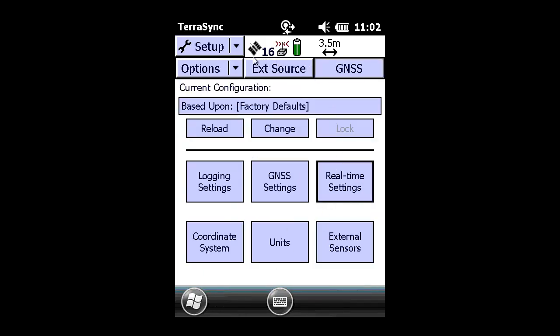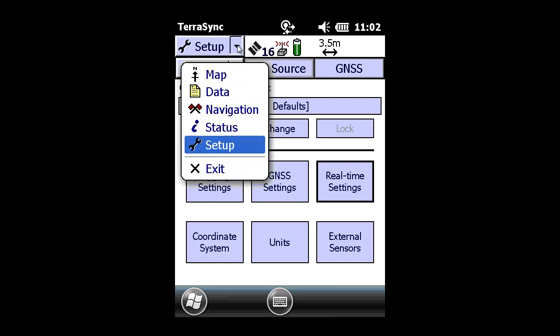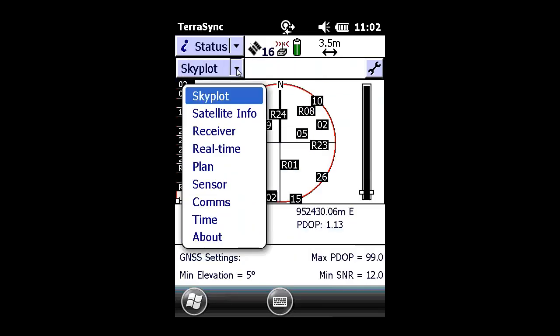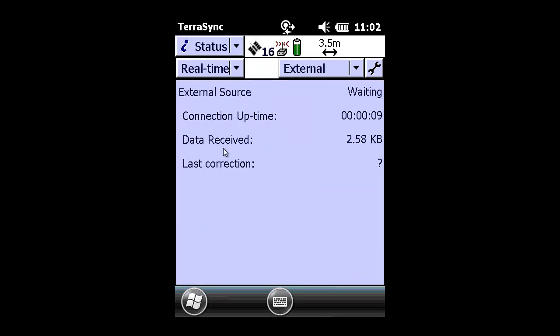You now notice that the external source button is not automatically depressed. By pushing in the button, we now started the external source. We switch the main menu from status to real-time,